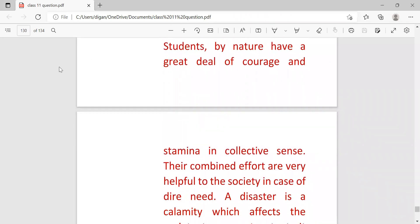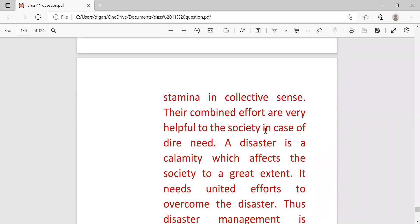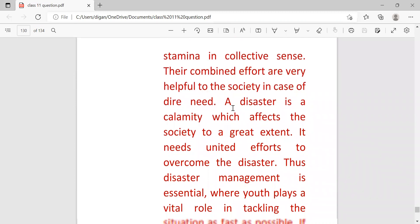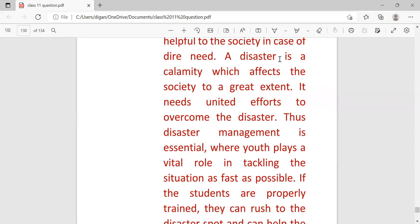Students by nature have a great deal of courage and stamina in collective sense. Their combined efforts are very helpful to the society in case of dire need.